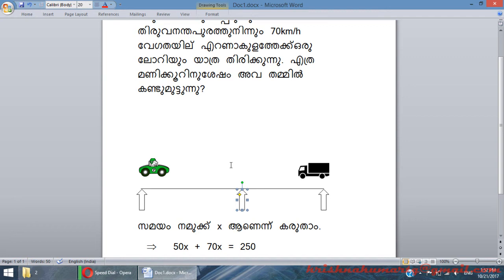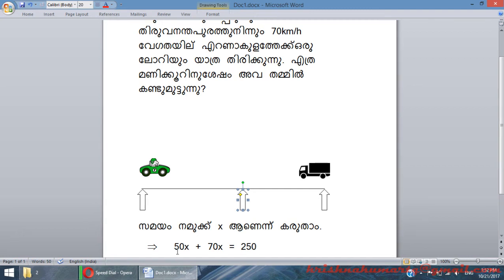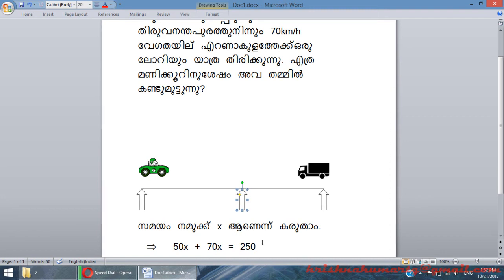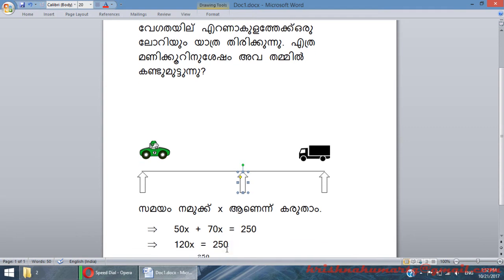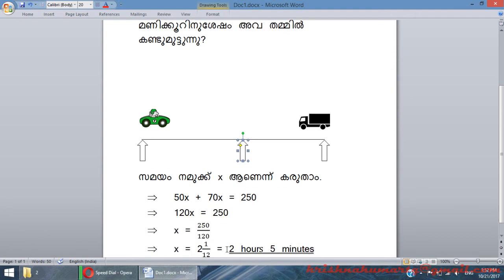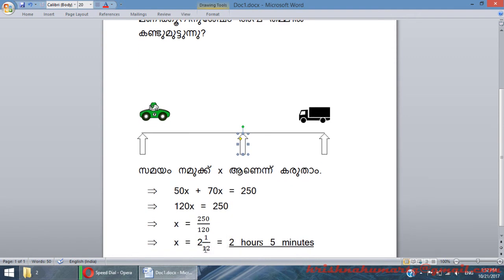That is 50x, where x is the time. 50x plus 70x is equal to 250. If we say the total, 120x is equal to 250. x is equal to 250 by 120. It is turning into 2 and 1 by 12 an hour.